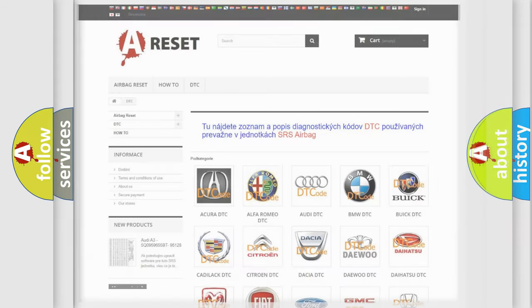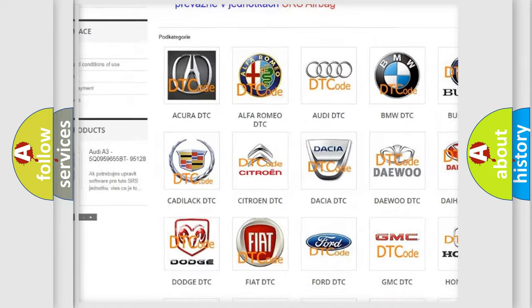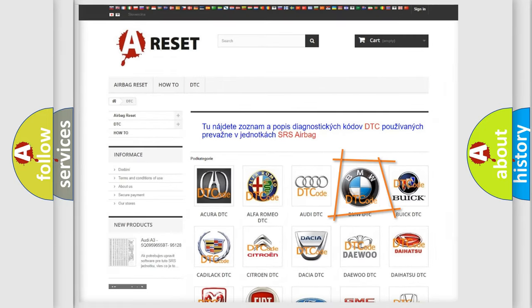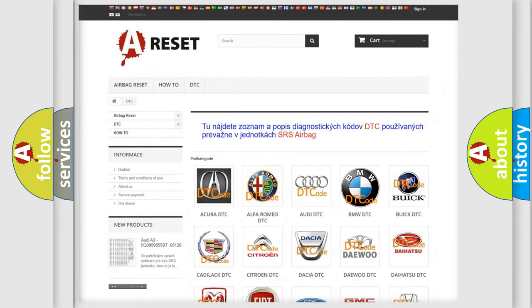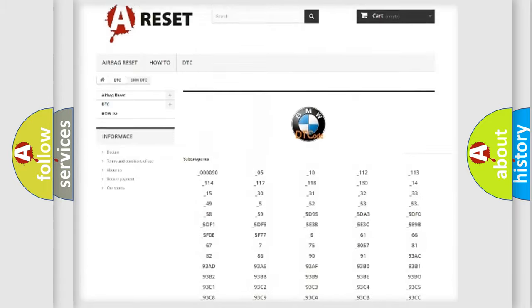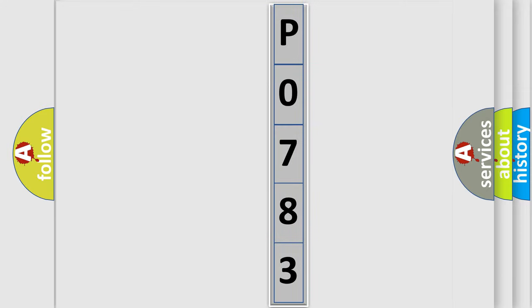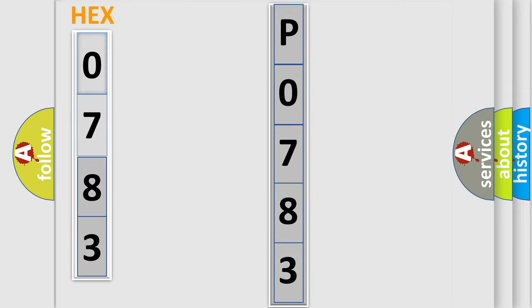Our website airbagreset.sk produces useful videos for you. You do not have to go through the OBD2 protocol anymore to know how to troubleshoot any car breakdown. You will find all the diagnostic codes that can be diagnosed in BMW vehicles, along with many other useful things. The following demonstration will help you look into the world of software for car control units.